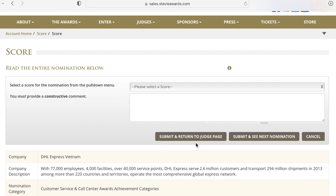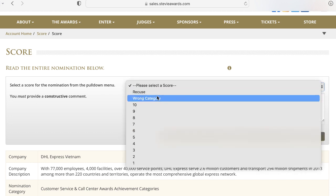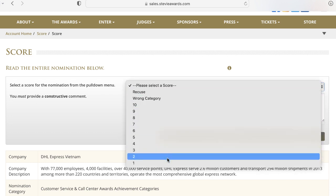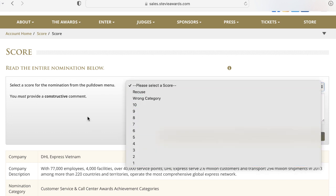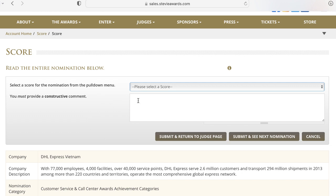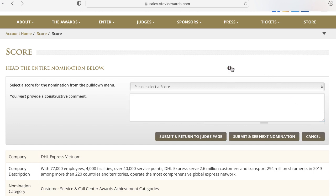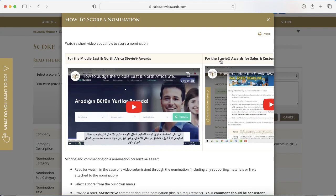The control panel features the following components: the score selection pull-down menu, the comments box, and the submission or progression buttons. Also on every entry you'll find a link back to the instructions in case you need a refresher.